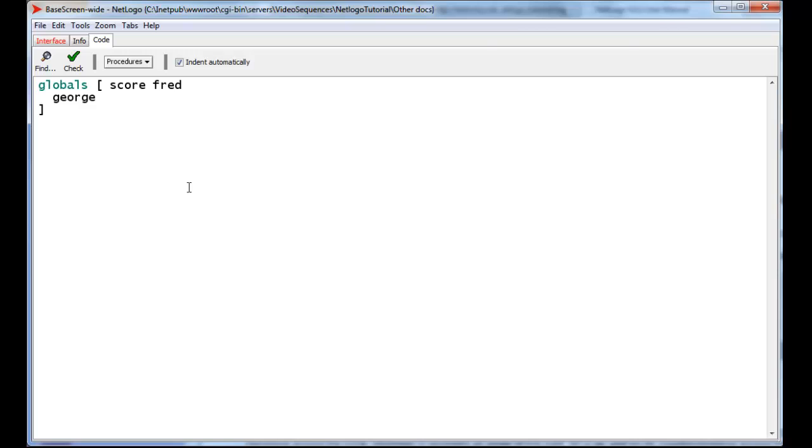And initially, when the program is born, they're all set to zero. And in fact, if the observer uses the clearAll function at any time, it will again set all three global variables to zero.